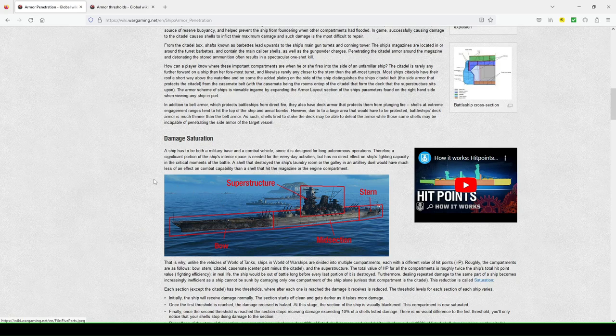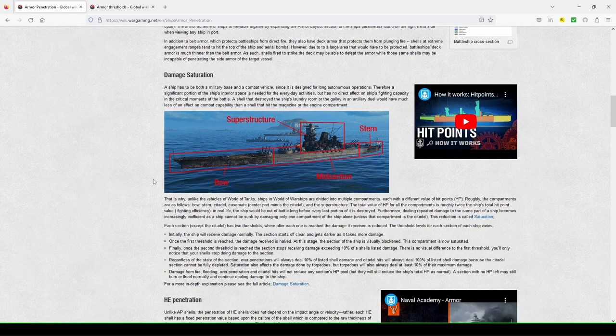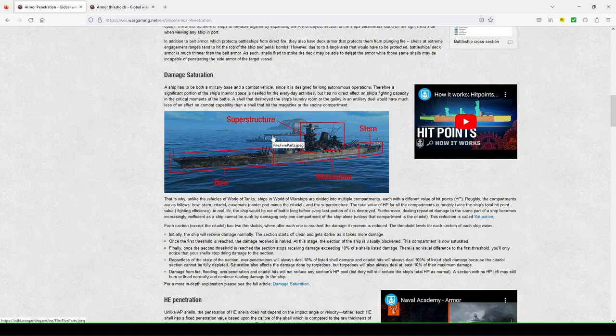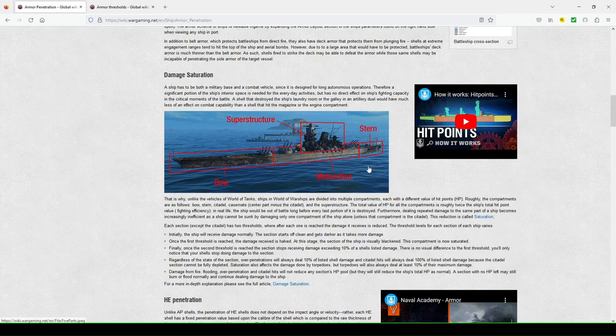So let's move on to damage saturation. So they're showing you how they've broken up the ship, the bow, the stern, the midsection, or hull, and superstructure. These are your four main areas of damage on a ship.